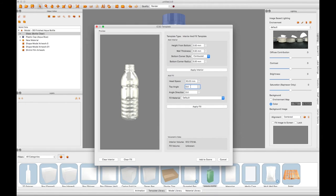You can change the angle of the top of the liquid and the direction of that angle if you want to display the bottle tilted in any direction.